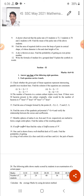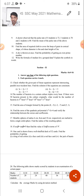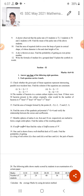Fourteenth question: A number of bacteria in a certain culture triples every hour. If there are 50 bacteria initially, find the number of bacteria in the 3rd hour, 5th hour, 10th hour, and 11th hour. This question appears to be from Geometric Progressions. Fifteenth question: Find the area of the triangle formed by the three points (8, -5), (-2, -7), and (5, 1). This is from Coordinate Geometry.